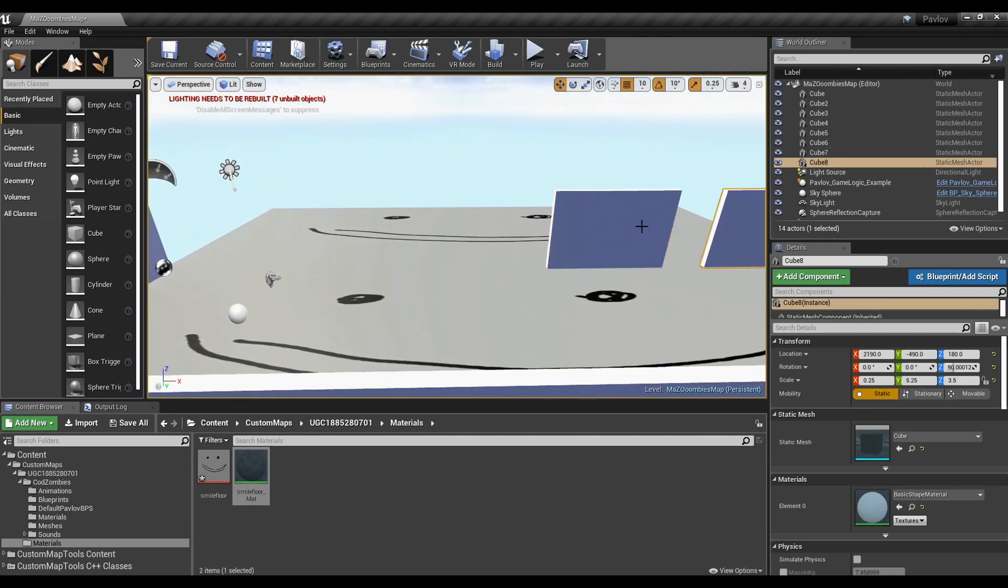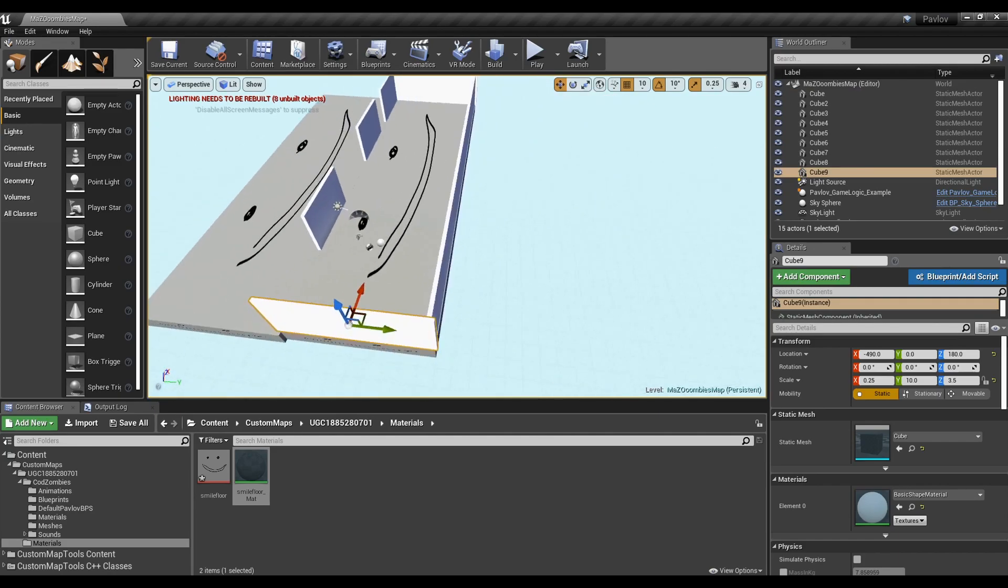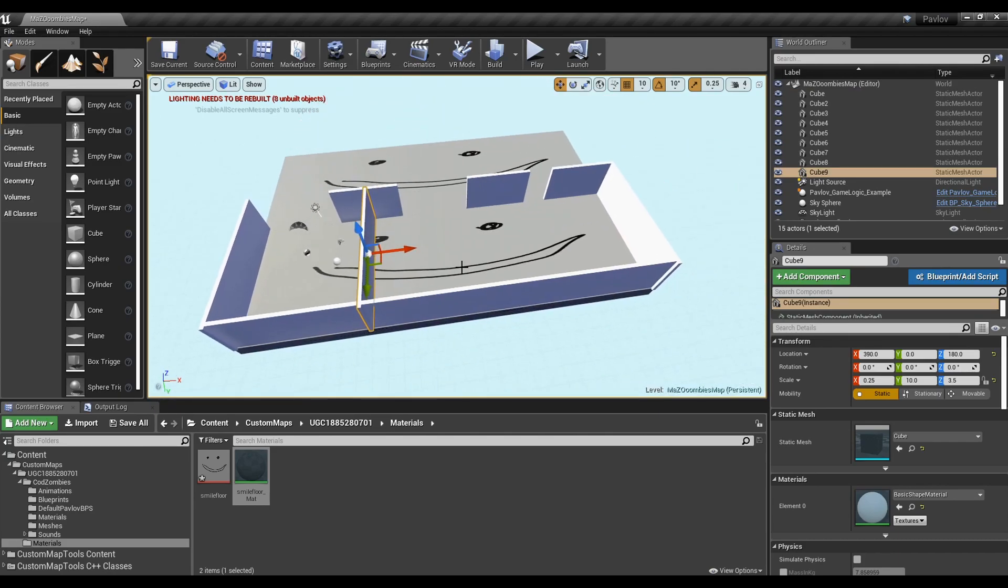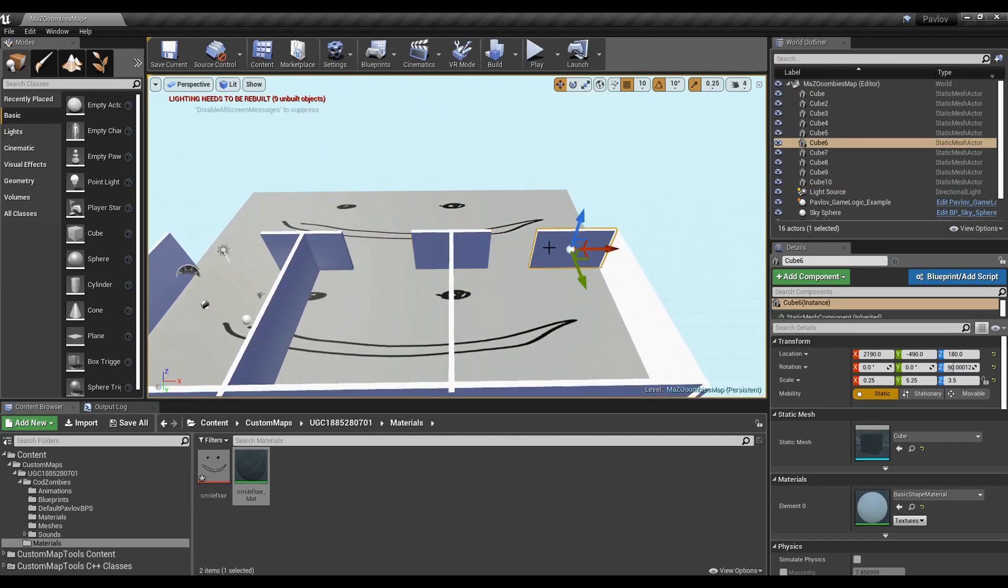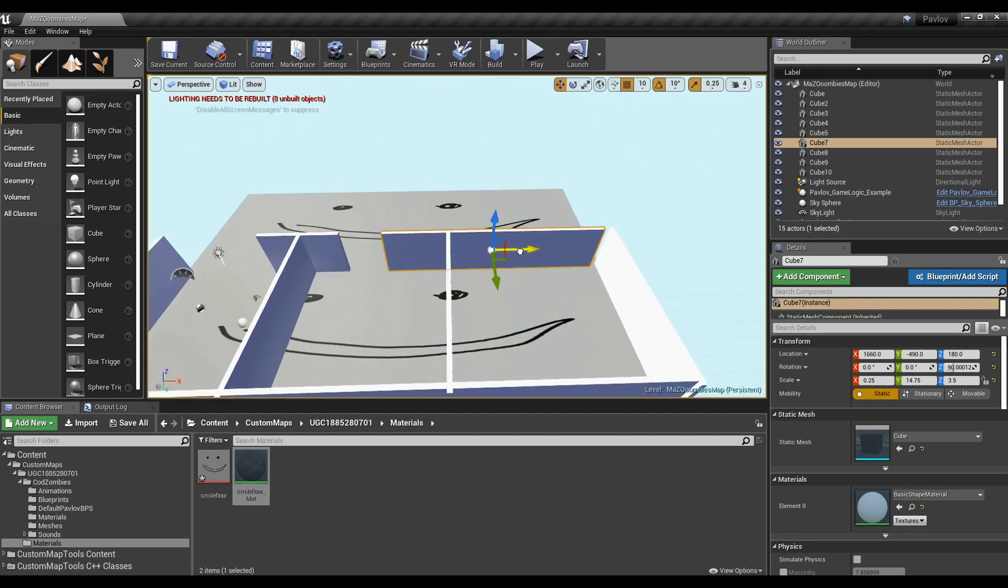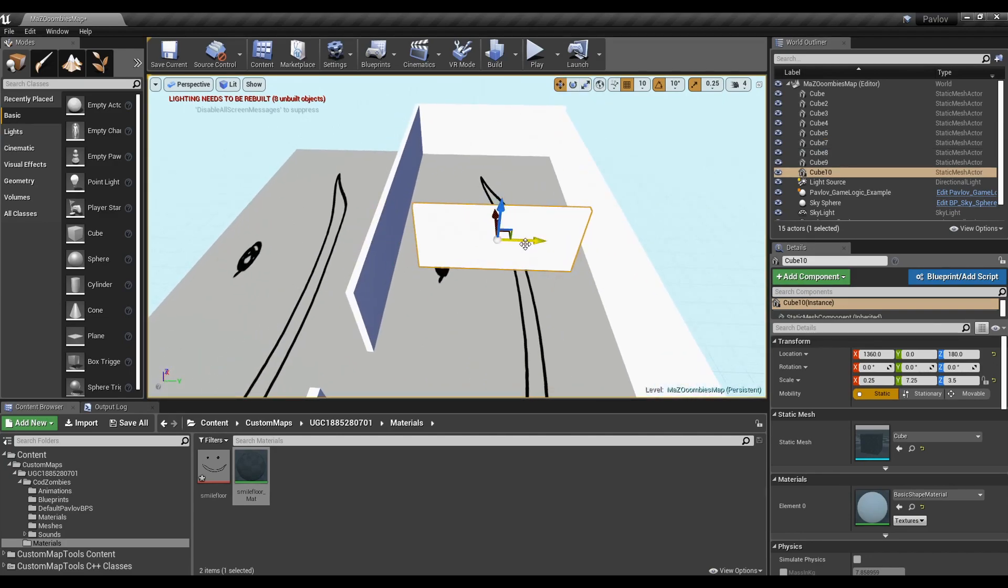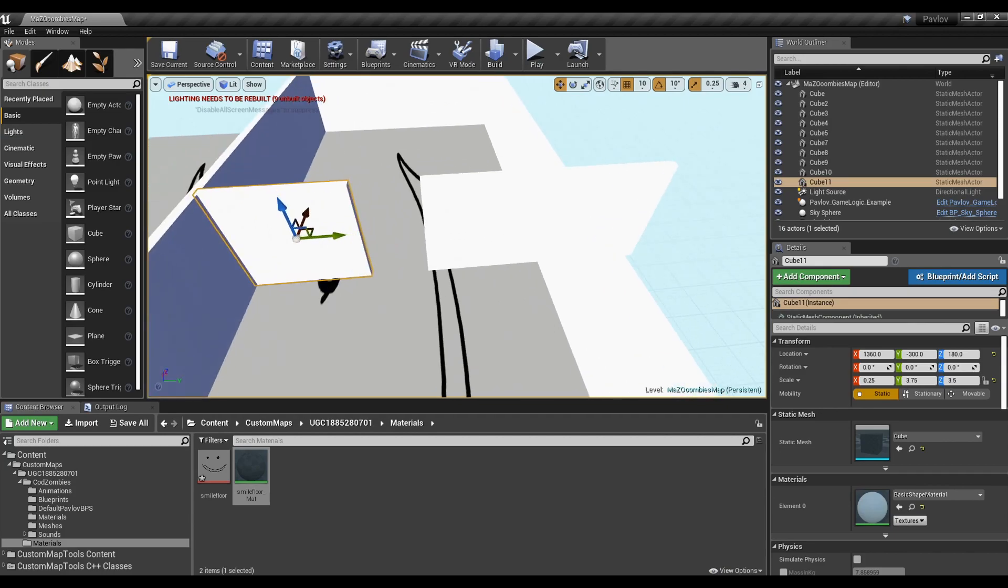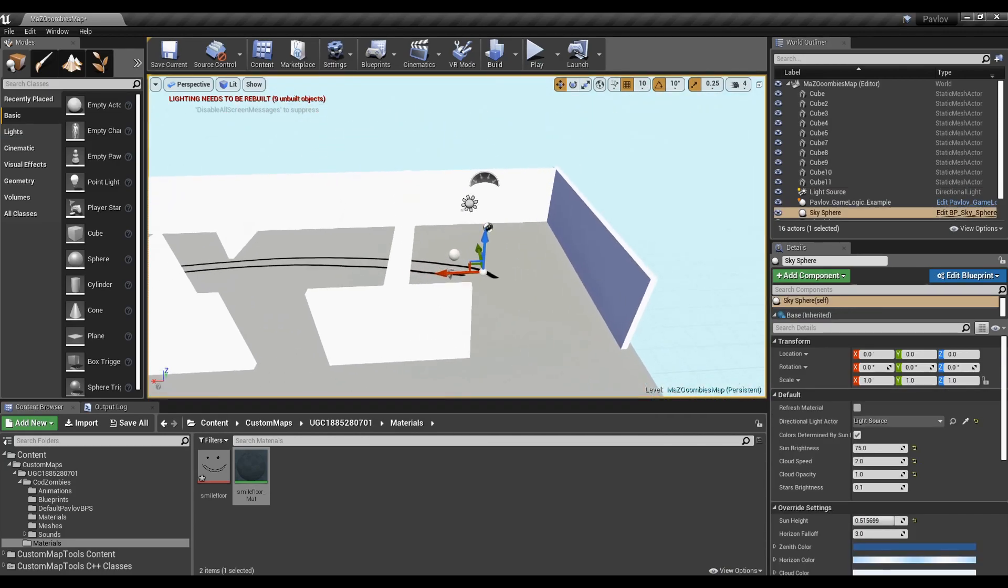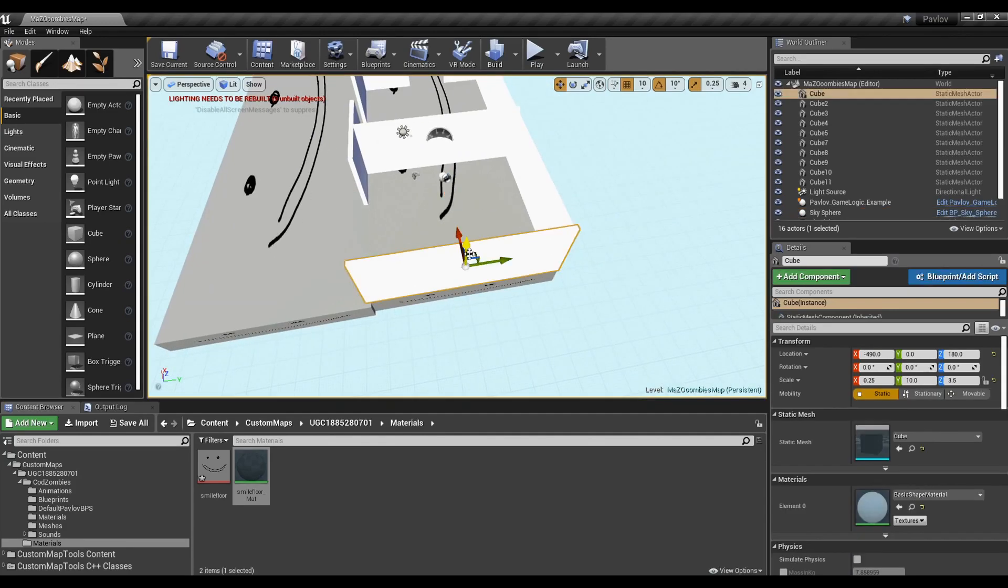This sounds absurd and might upset a lot of people who come from Hammer from the Source Engine. But this workflow is honestly a lot more clean, I guess. Unreal Engine's just better fitted for worlds, not levels, like the Source Engine.